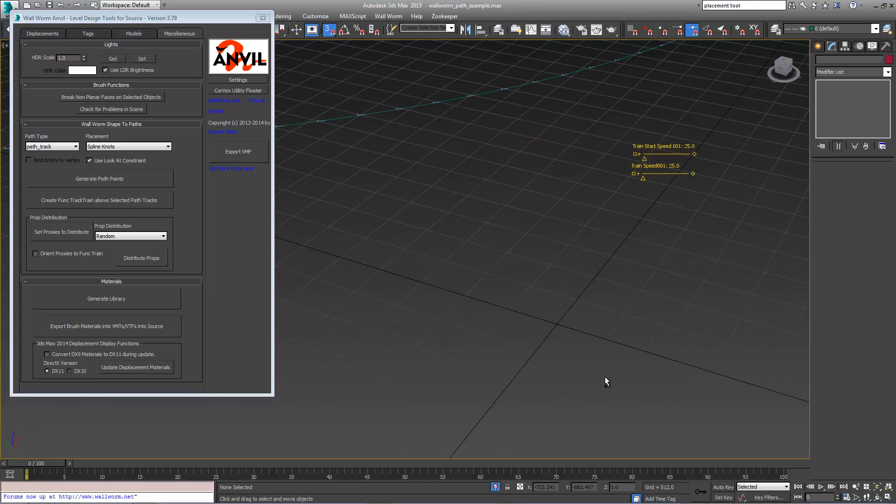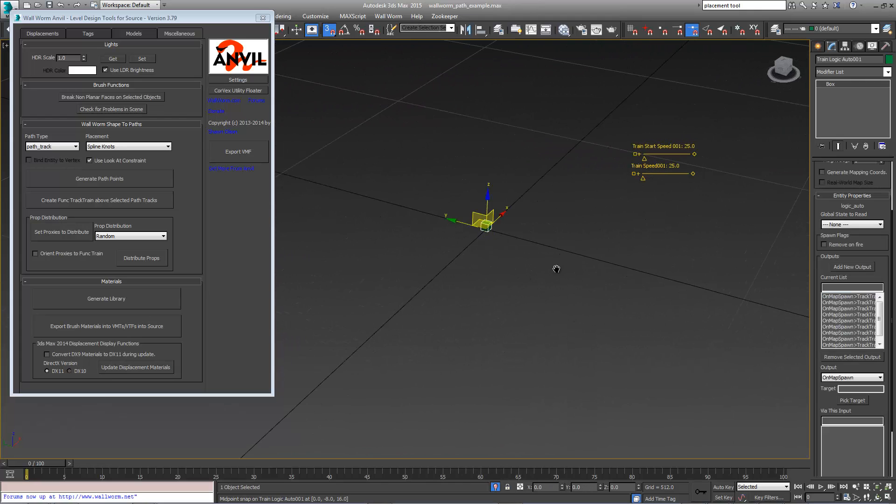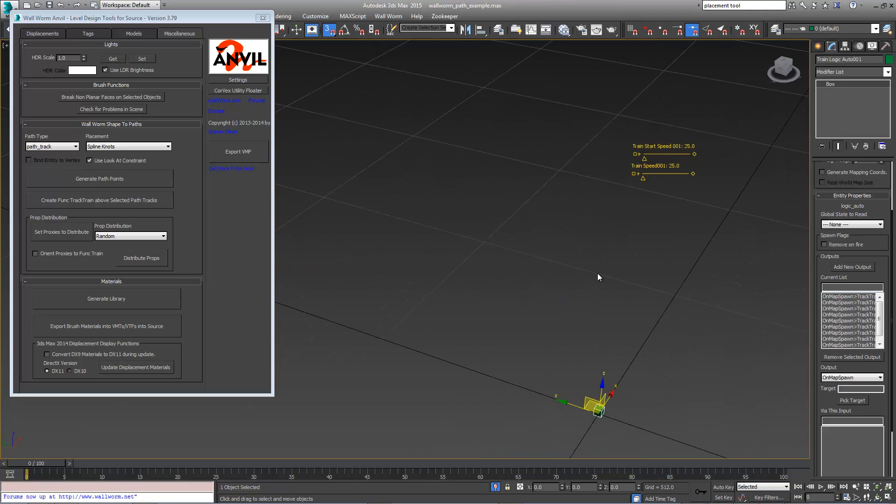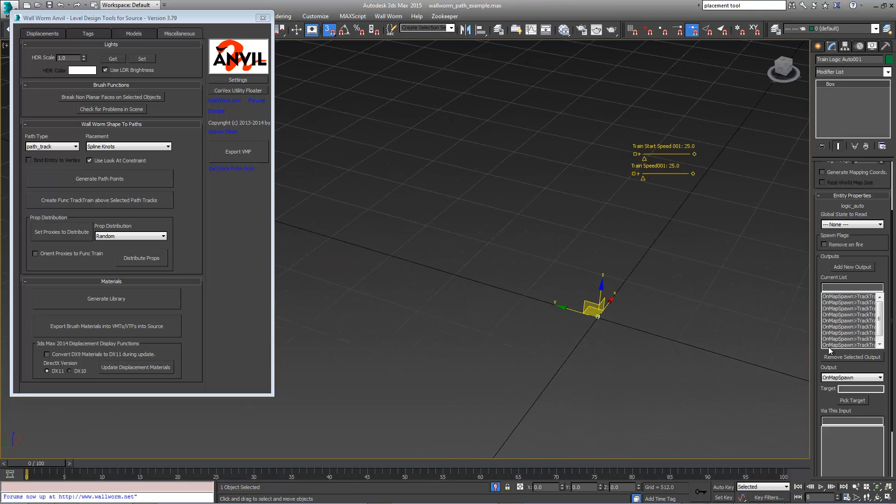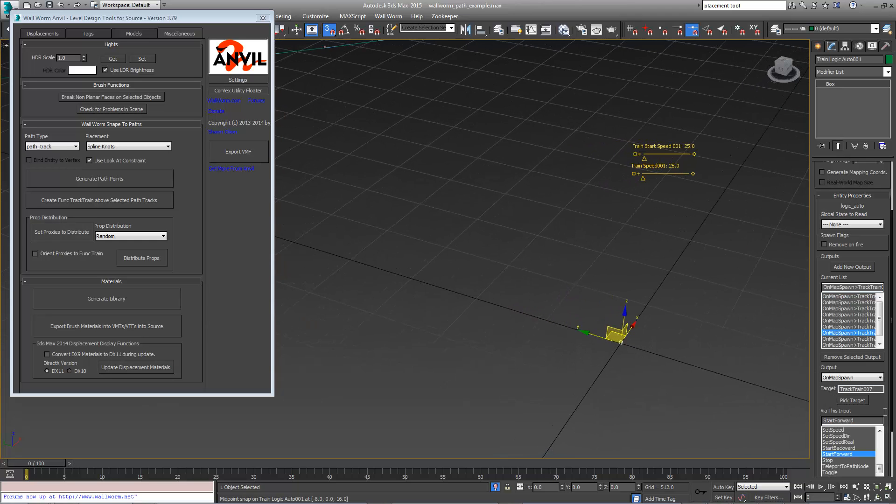All of the track trains are added to its list here with outputs to start forward. You can change this and do whatever you want with these.